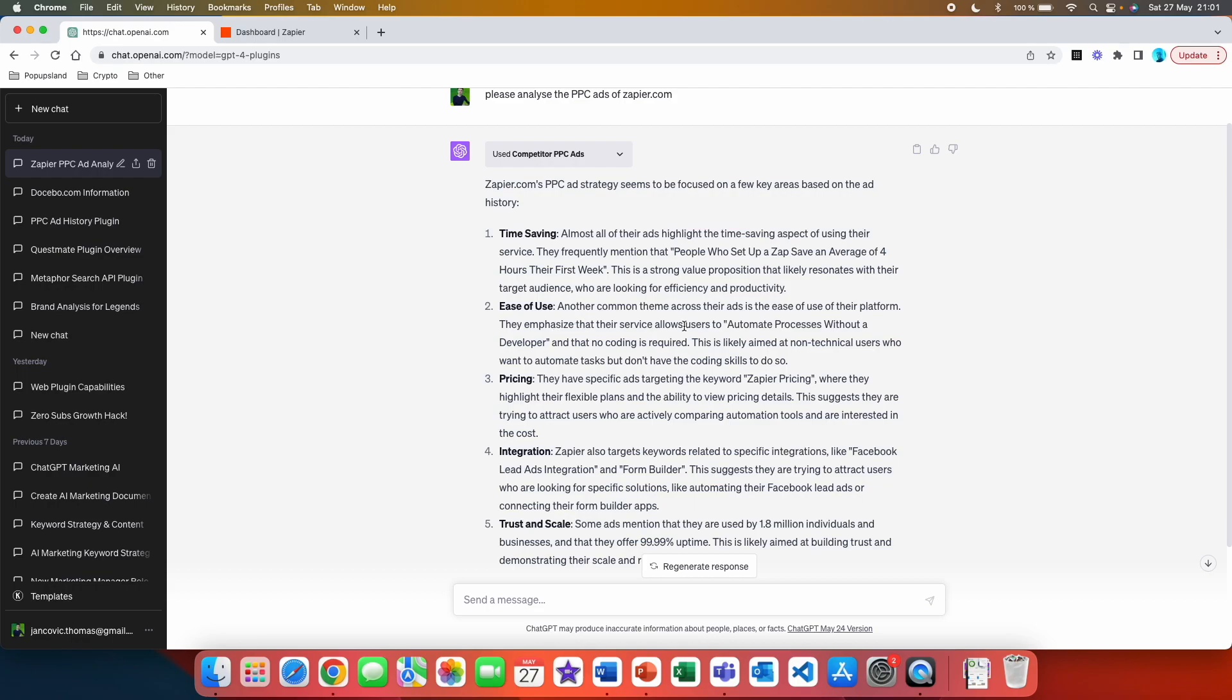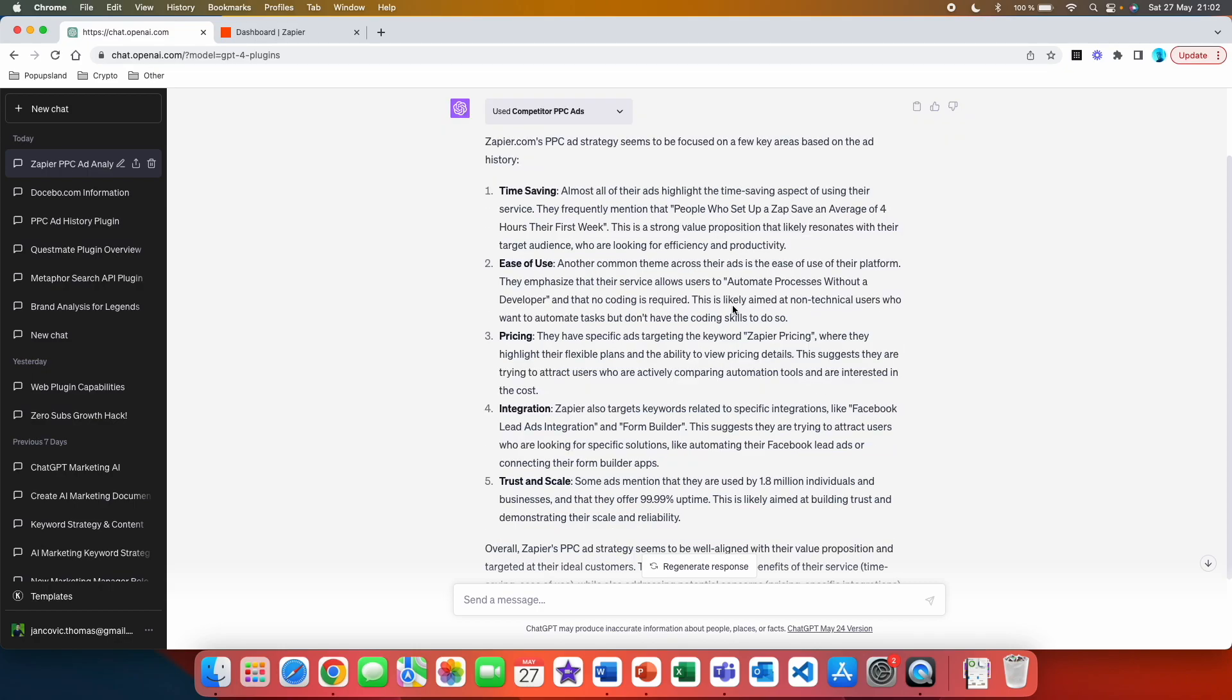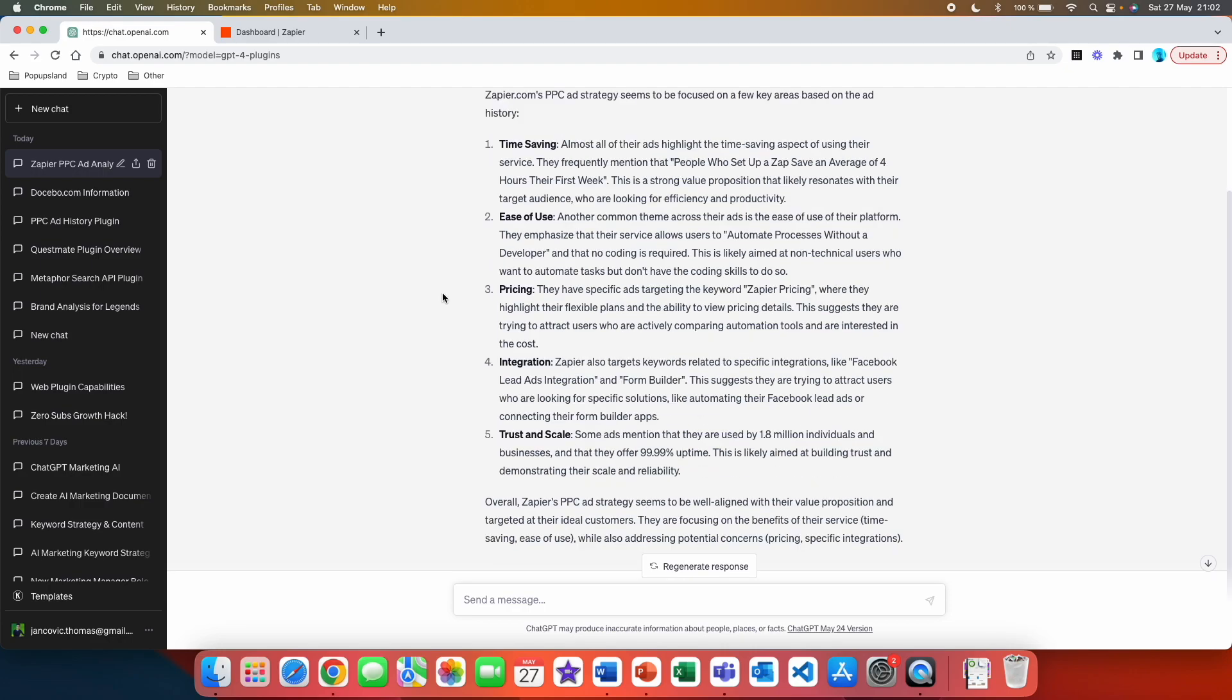If you are competing, for example, with Zapier, this can be very valuable information for you. Ease of use: Another common theme across their ads is the ease of use of their platform. They emphasize that their service allows users to automate processes without a developer and that no coding is required. This is likely aimed at non-technical users who want to automate tasks but don't have the coding skills to do so. You can also get more information about what they are highlighting in terms of pricing in their PPC ads.